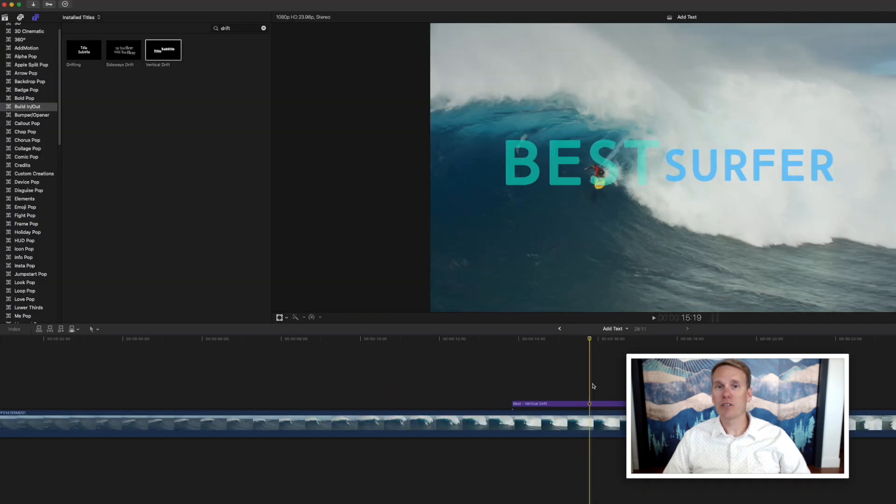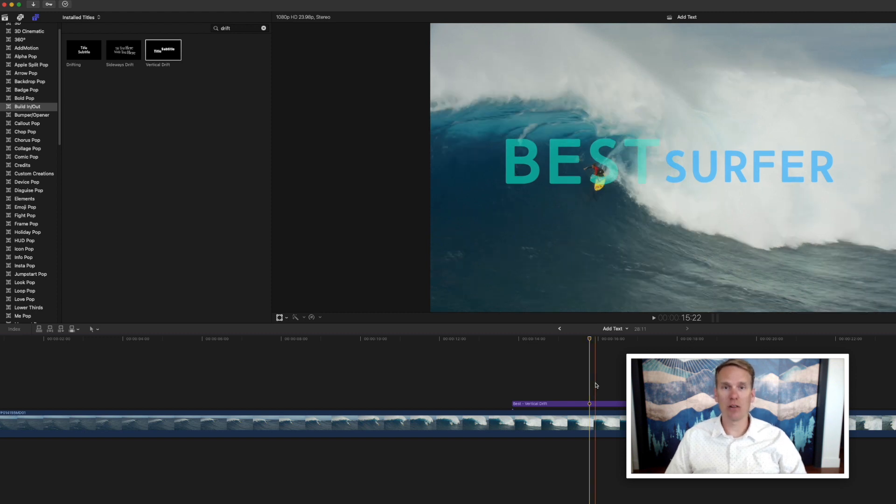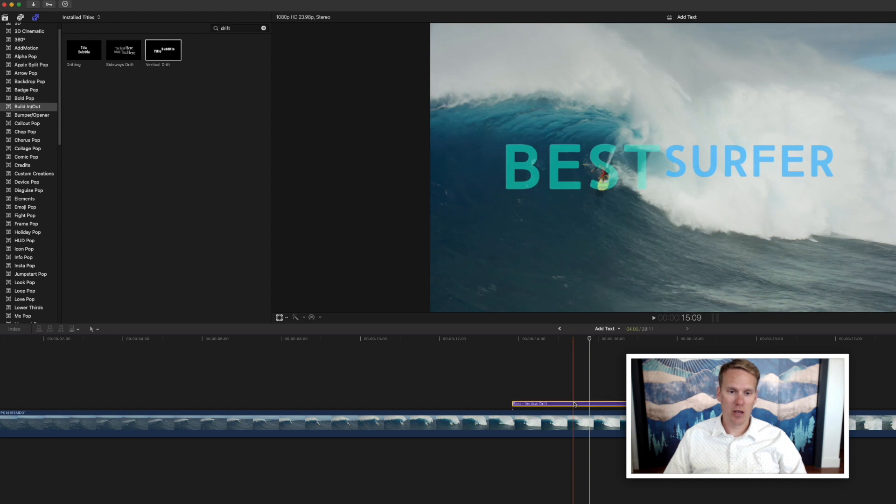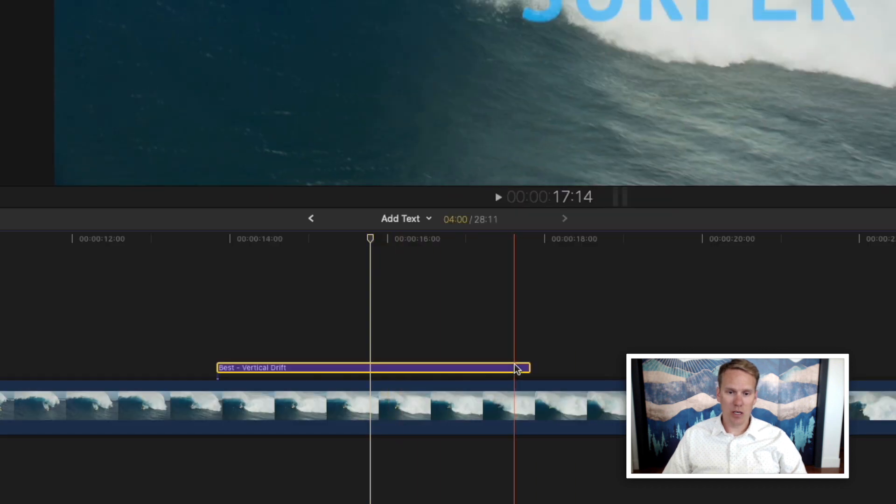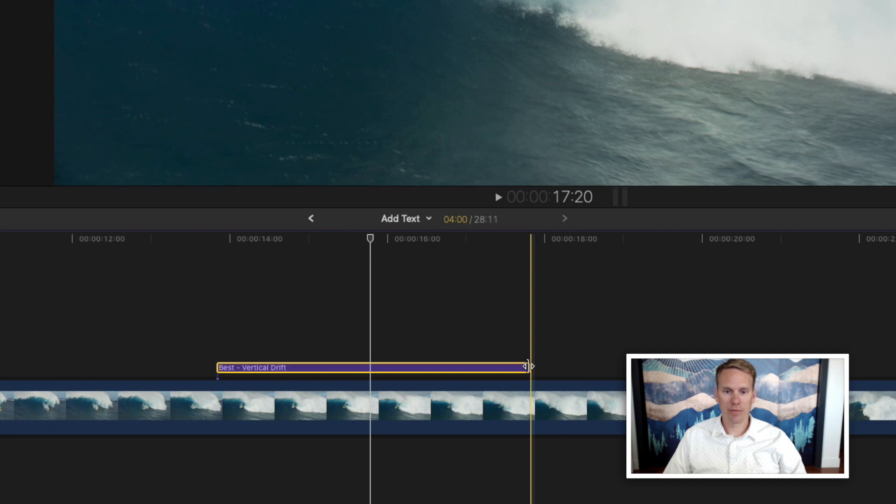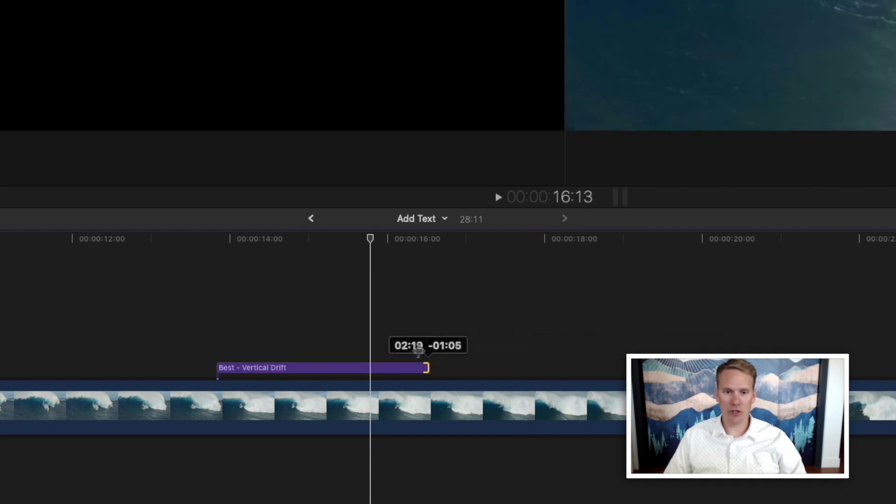Now that you have your text how you want it, you might want to change how long it's on screen. There's a few ways to do that. You can simply hover over the end of the title clip, drag and drop to make it longer or shorter.